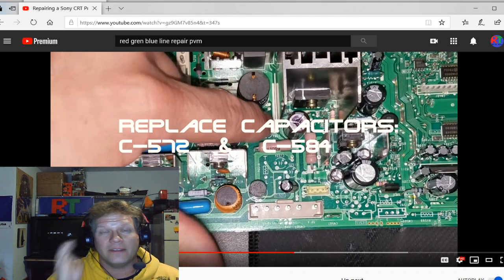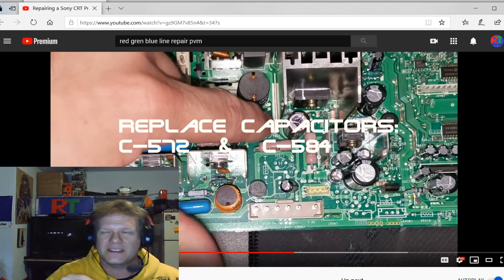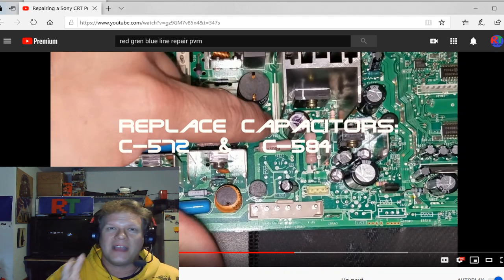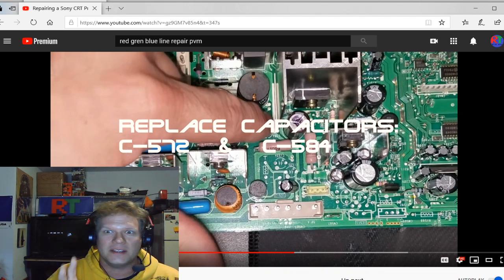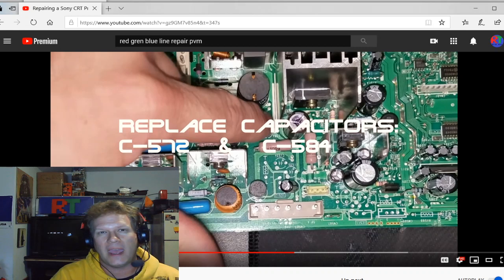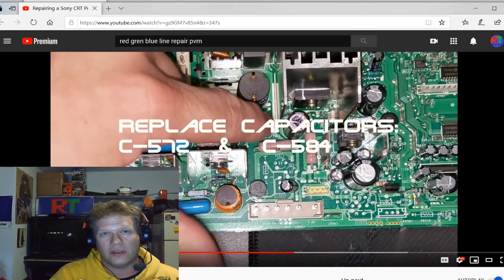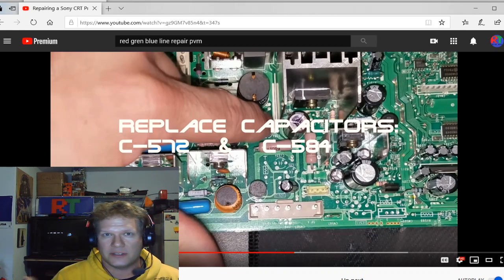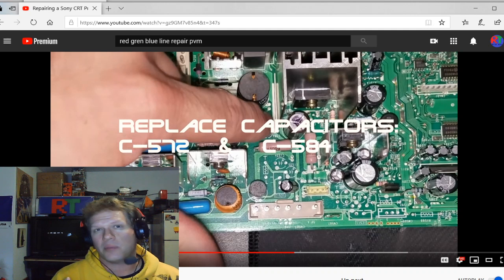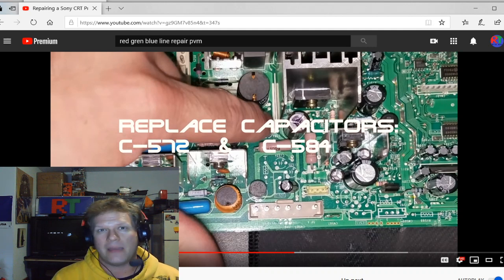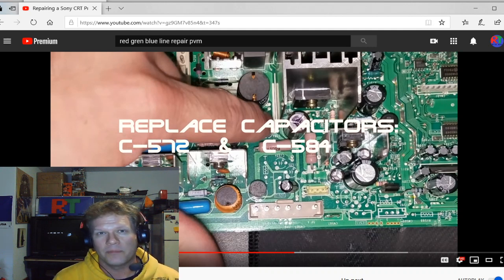You're better off leaving the red, green, and blue lines on the screen than pushing them out and popping the flyback and those two ICs. Cause the two ICs, they're not as big of a problem. You can order them on eBay if they go out and they're generally 10 to $15 a piece.